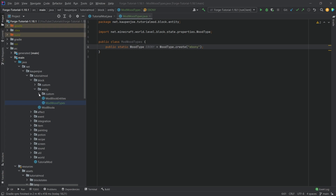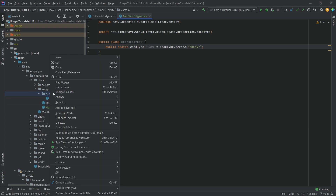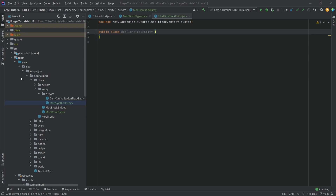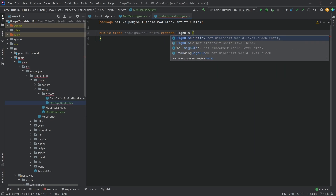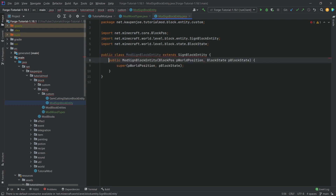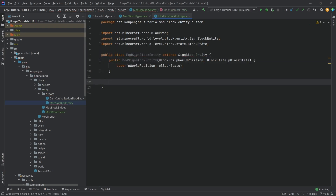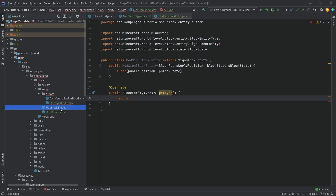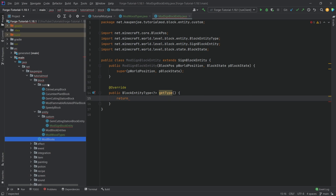We're also going to need a new custom class in the custom entity package - this is going to be the ModSignBlockEntity. Funnily enough, this is actually not going to be that complicated. This will extend the SignBlockEntity, and we're going to hover over this and create constructor matching super, then overwrite the getType method. We're going to purposefully make an error so that we don't forget to add this in the block entities. But first, we actually need the custom block, and for the custom blocks, we actually need custom block classes. Like I said, it's very circular.